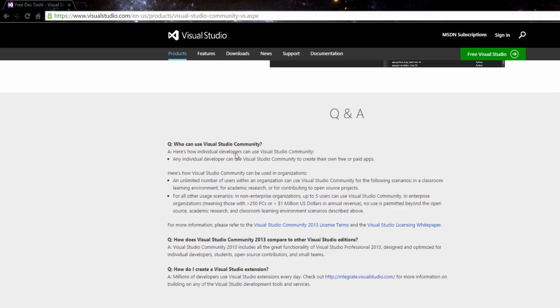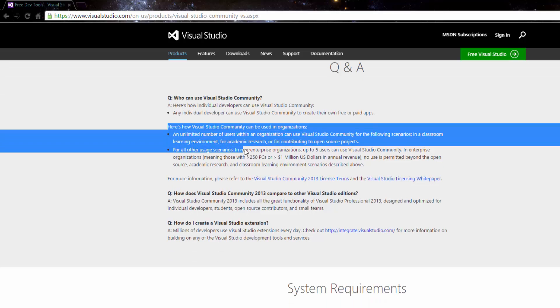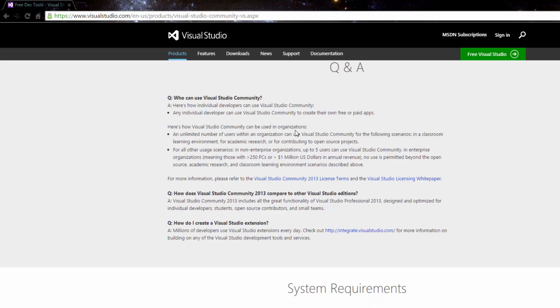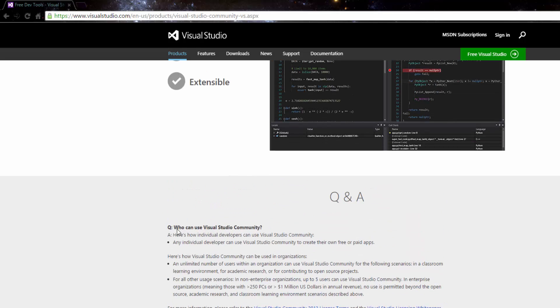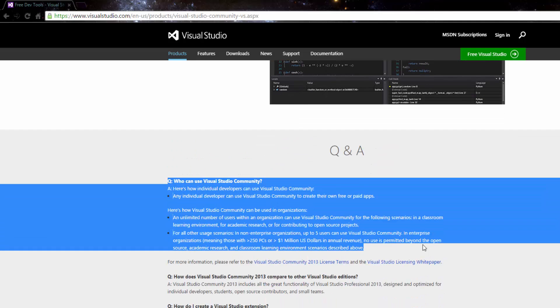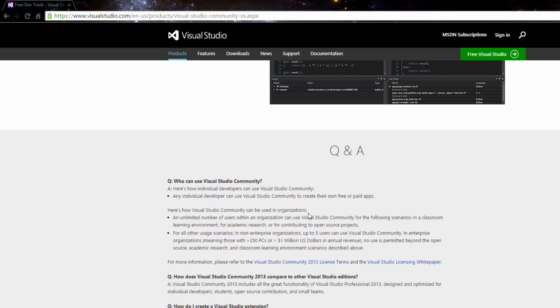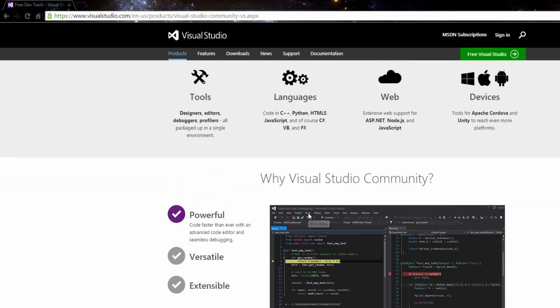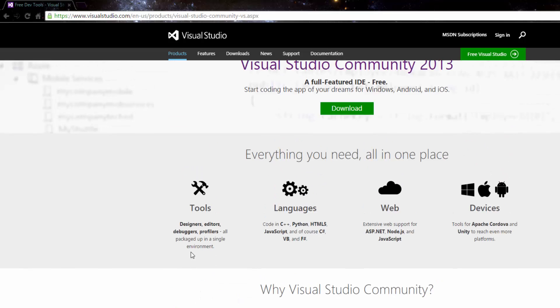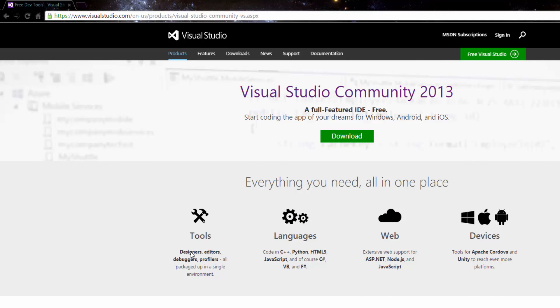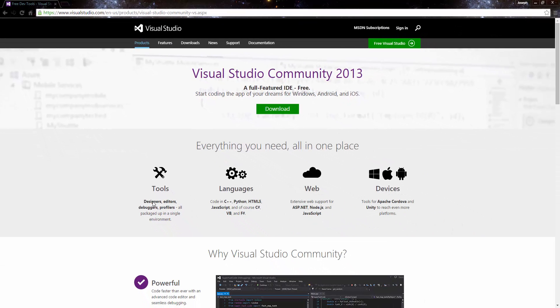Now you can use Visual Studio and you can create free or paid apps with no questions. There's also some more things if you belong to an organization such as a school or a company. There are some things down here where you can see whether or not you can use it and create paid apps.